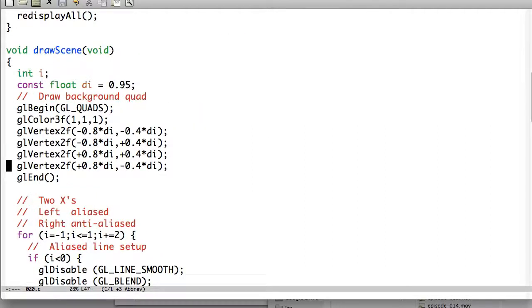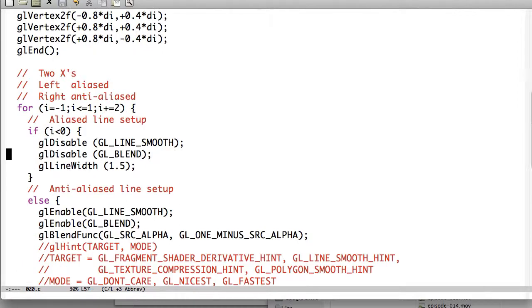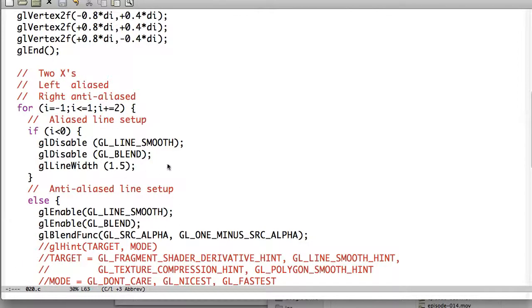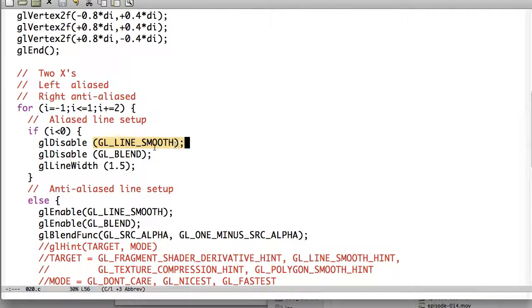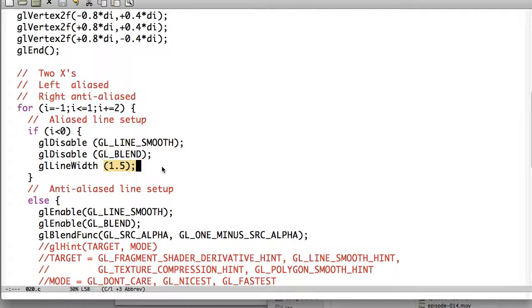So, first we just draw a quad, that's the white background, doesn't really do much. And then here, this is the setup for the alias line, which is the non-smooth one. So, we're disabling line smoothing, we're disabling blending, and we're setting the line width.